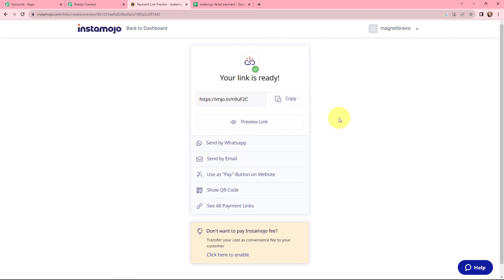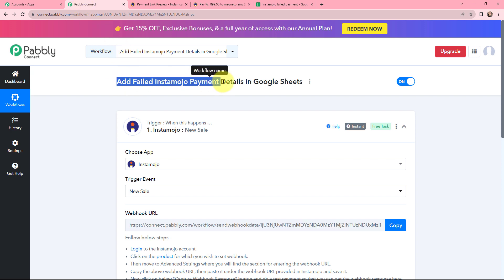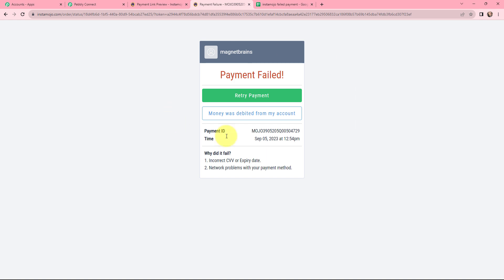The payment link is ready. I will click on the preview link. In this payment page, we need to fill in details and make a payment. As the title suggests, we will be making a failed transaction. I have filled in dummy details: name is 'Demo User', email is 'demo@pabblytudes.com', along with a phone number, and the amount is 899. Since this will be a failed transaction, I have already emptied my UPI account, so the payment will fail due to insufficient funds. After clicking Next, you can see the payment is failed — this is a failed transaction.